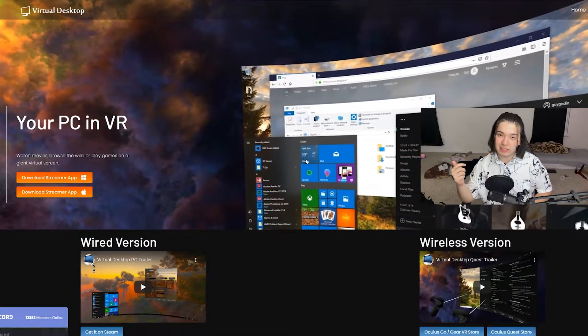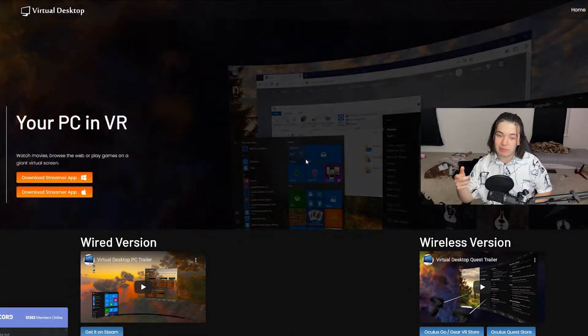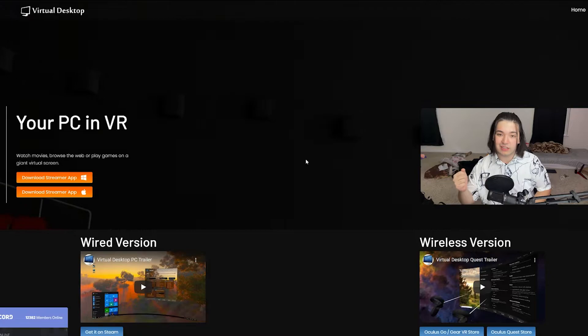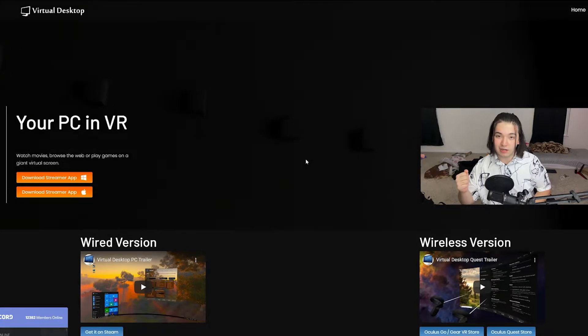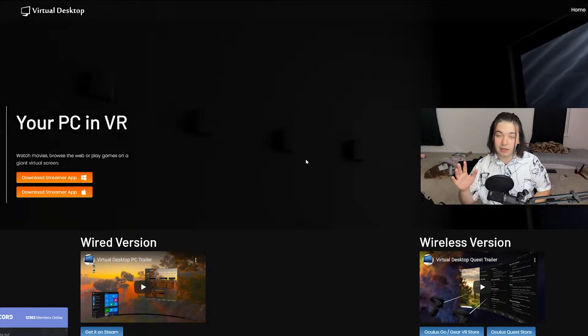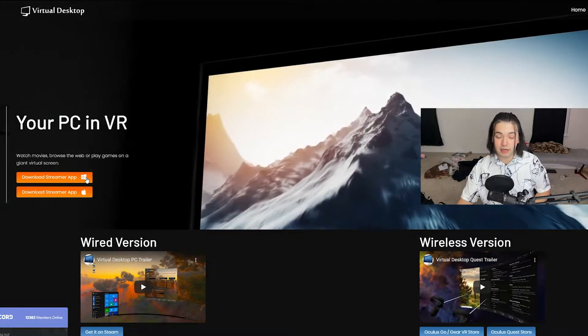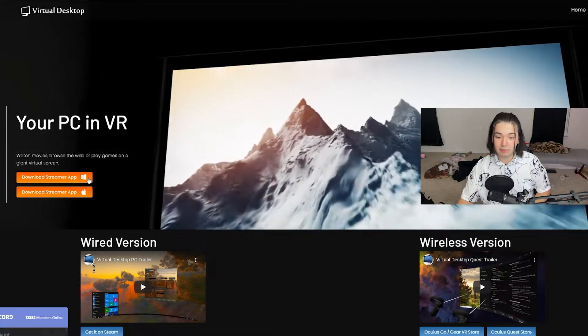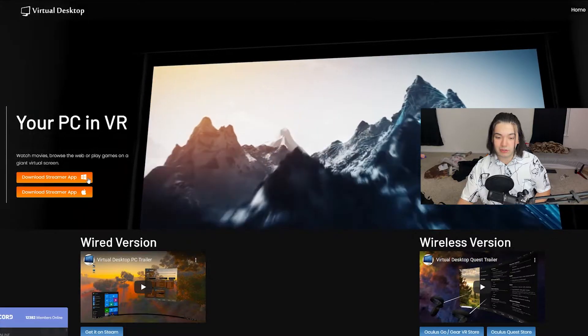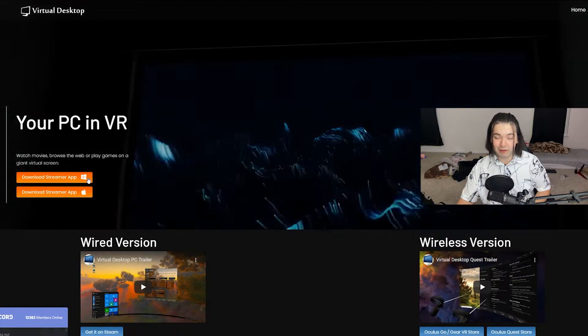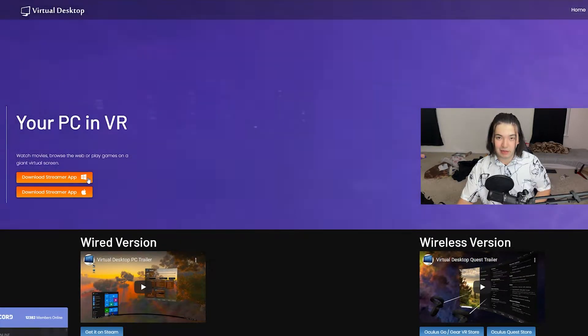Okay, so now get off your headset and go to this website — it is vrdesktop.com or .net. Go ahead and click download streamer app, the Windows version. Obviously if you have a Mac, the Mac one. The link to this website will be down in the description below.